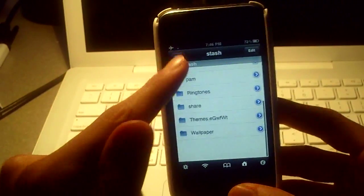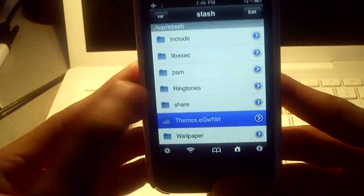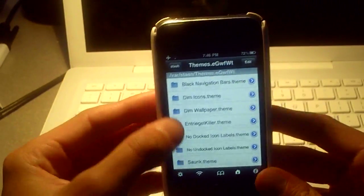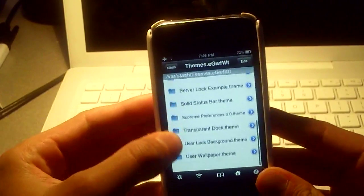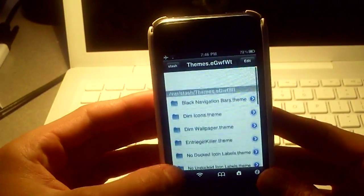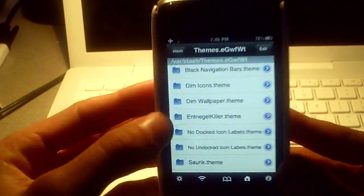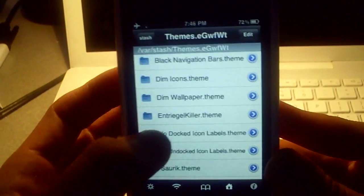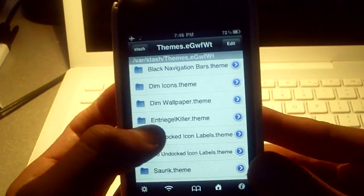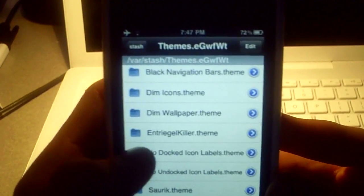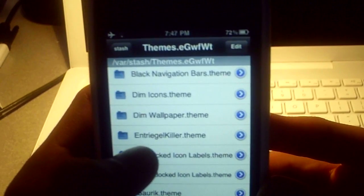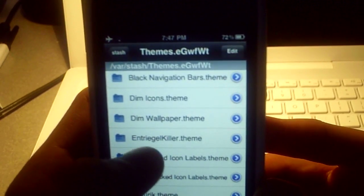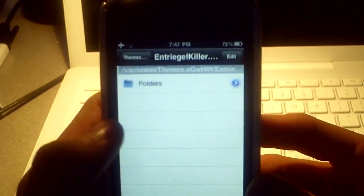After that, you're going to scroll down to themes and click themes. Then you're going to scroll down to the thing you downloaded, which was the killer thing. It's going to be intreege killer. I'm not sure if I'm going to say that right. E-N-T-R-I-E-G or I-E-G-E-L killer dot theme. Click that.